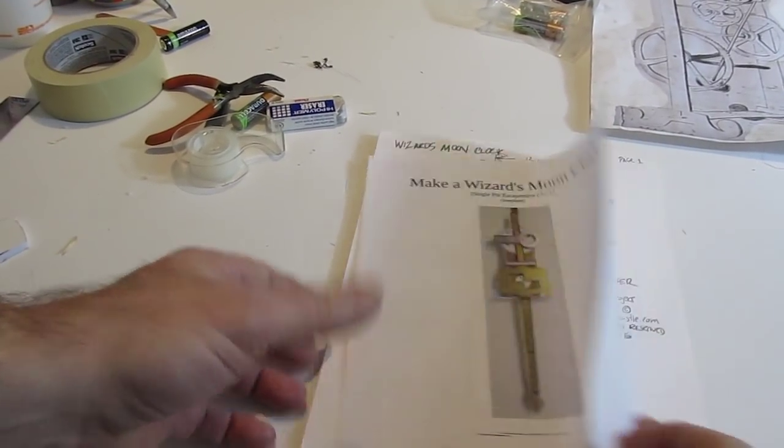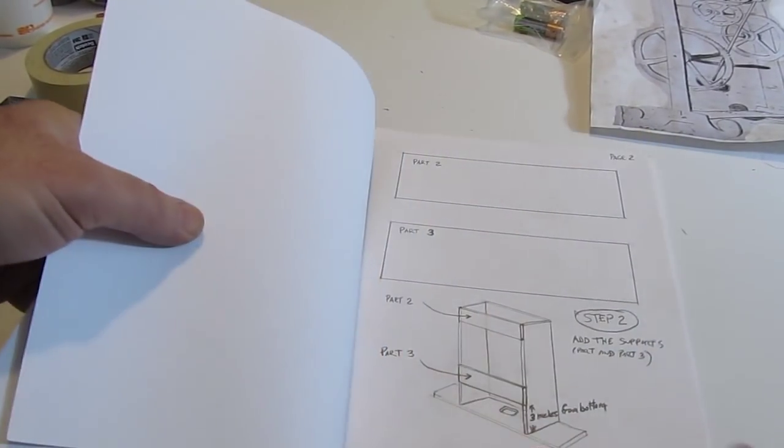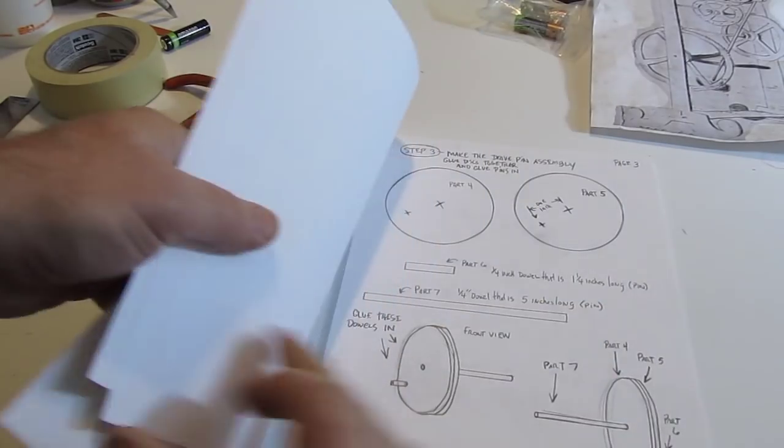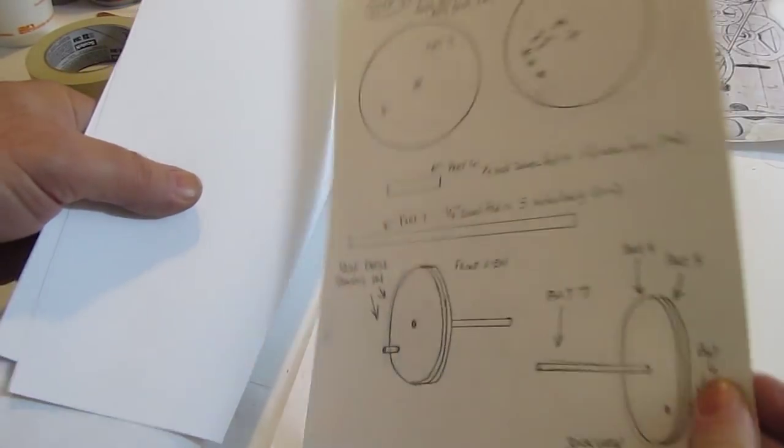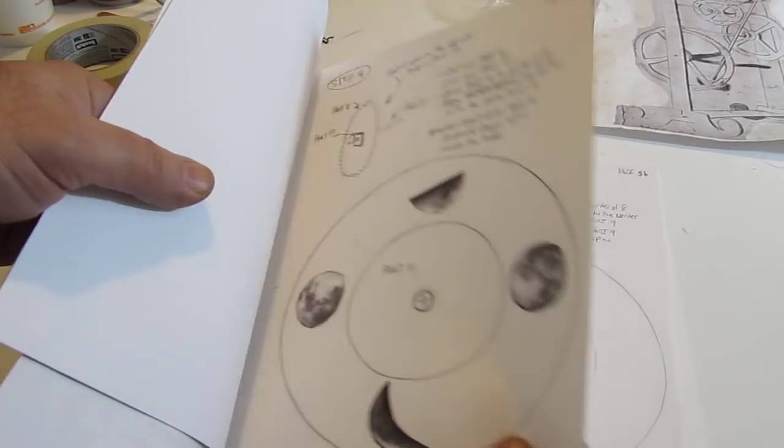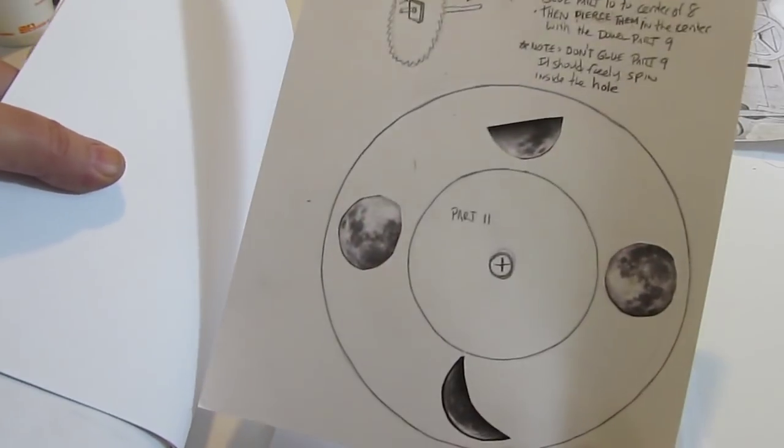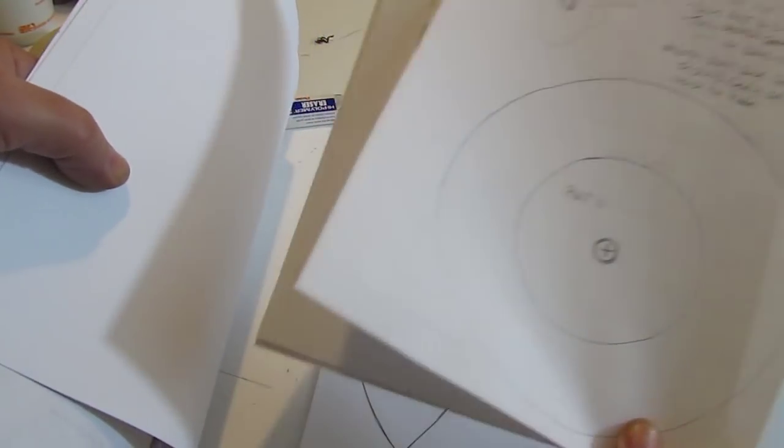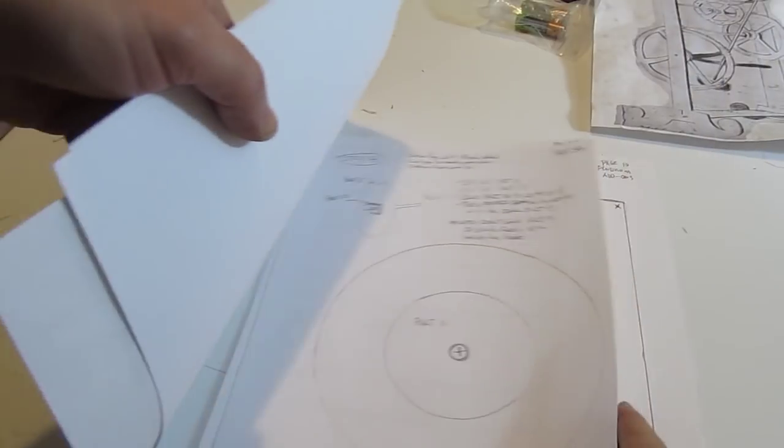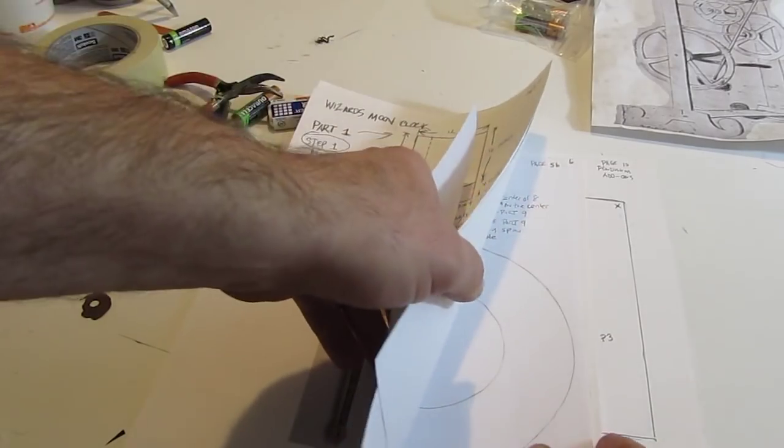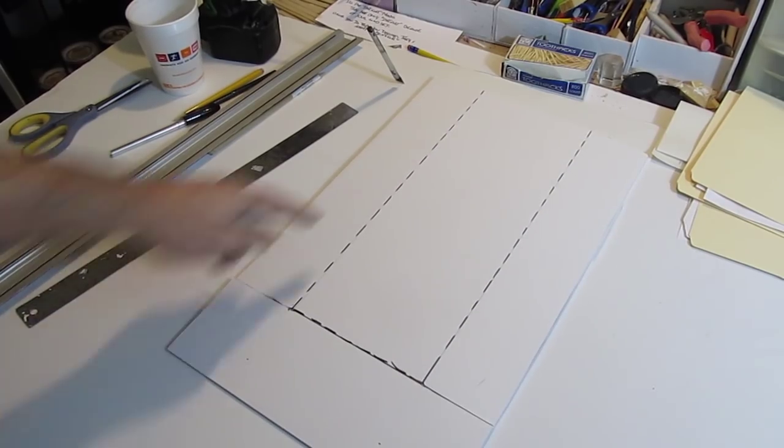Okay, in the description of this video down below is a link to the template. Print that template up and it shows you everything you need and all the parts, including a blank disk. If you don't want to make a moon, you can make some kind of other symbols or something to go on there.